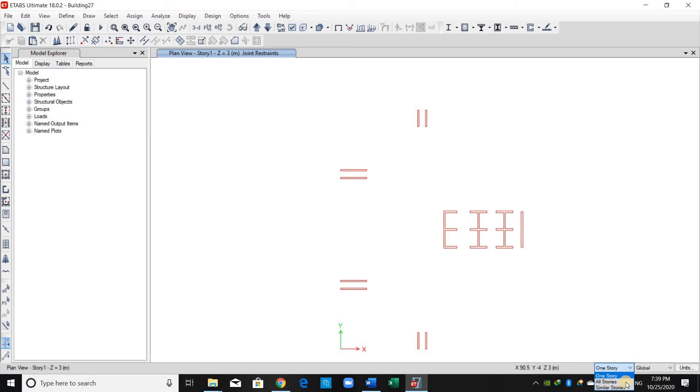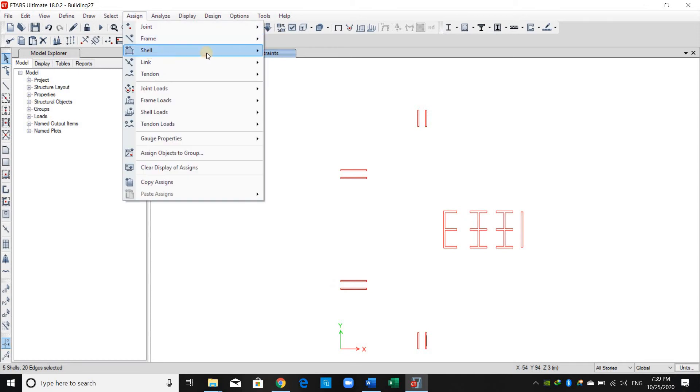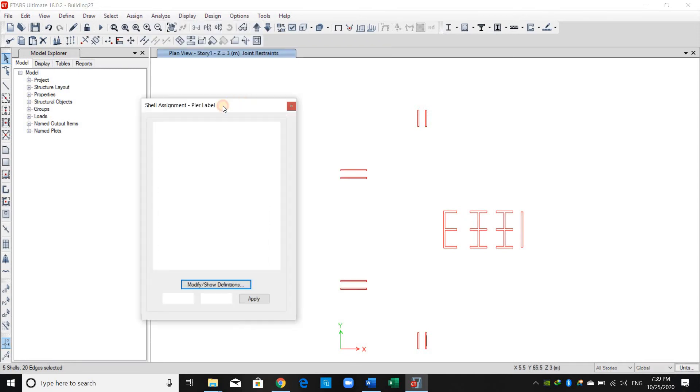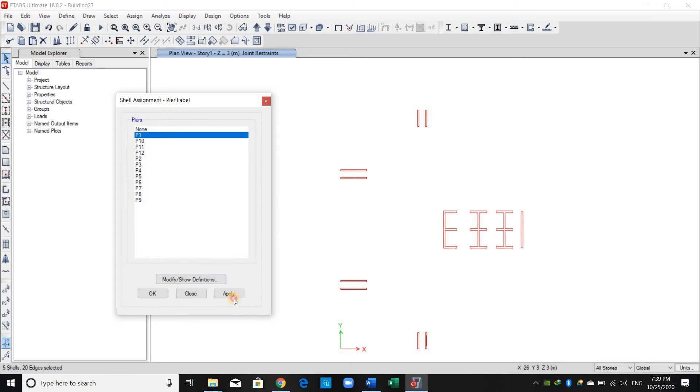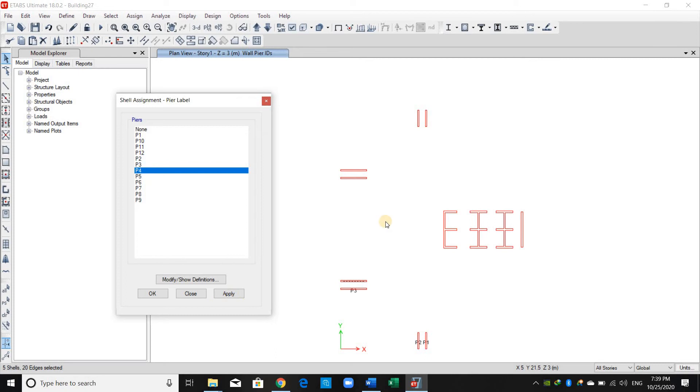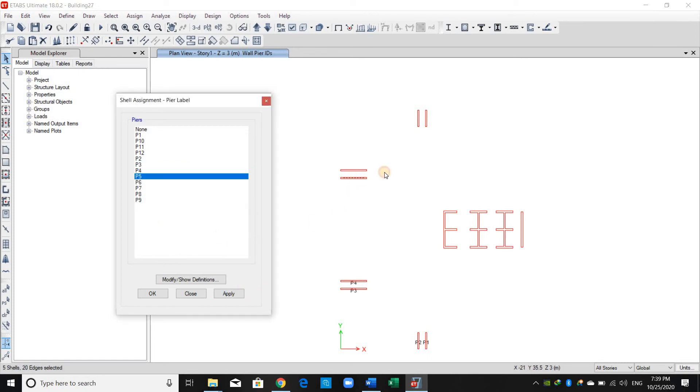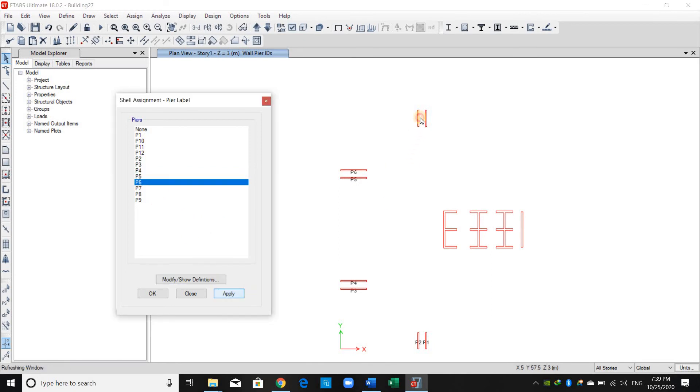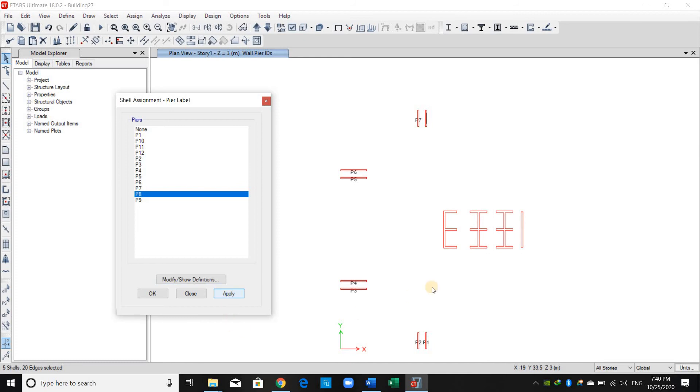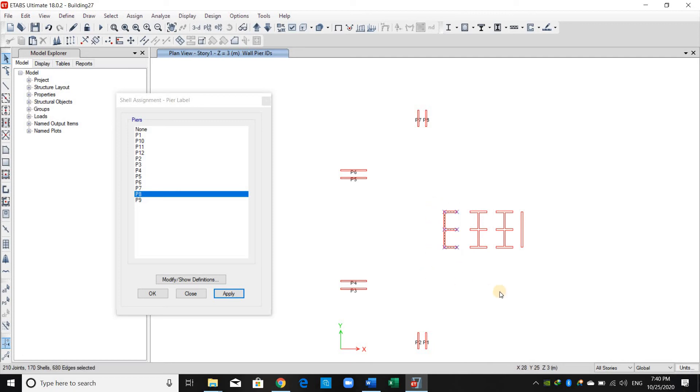Okay, here now I will select the all stories option and I will go to assign shell and peer label. As shown here, because we selected the all stories option, five shells are selected. We can check it while we are selecting the walls, just to make sure that we are not missing any wall segment.